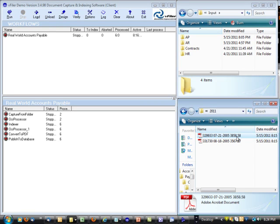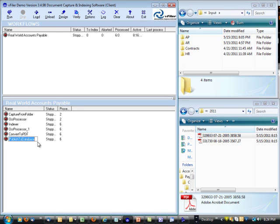And we embedded in the file name. Again, this is a feature of vFiler. When we publish to database or file folder, we can actually create the file name. So we've got the check number here, the date, and the amount. And again, that's a variable.